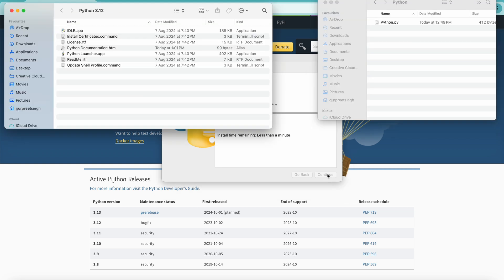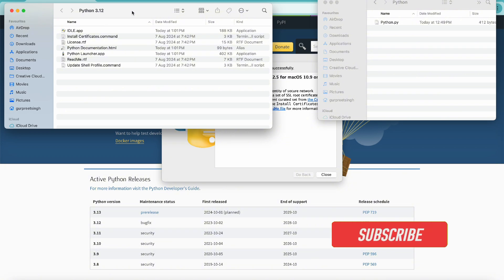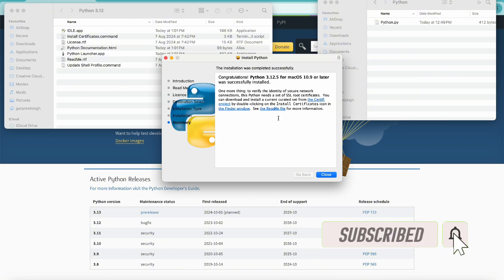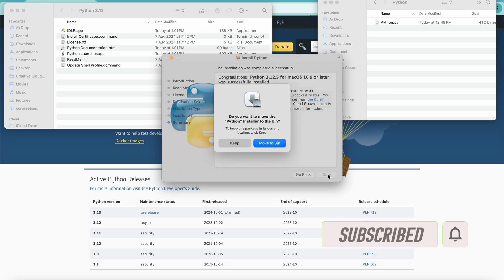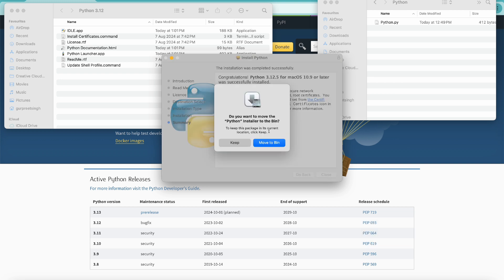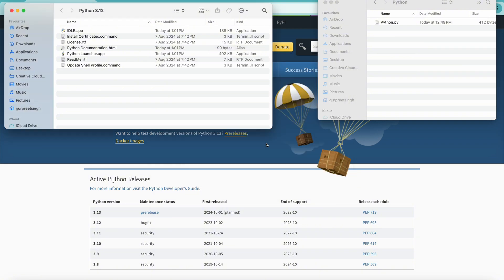Once Python is installed, it will open this pop-up window showing that Python is completely installed. Let's close that window. The install file, if you want to keep it you can keep it, otherwise simply move it to the bin. Now we have Python installed on our computer.